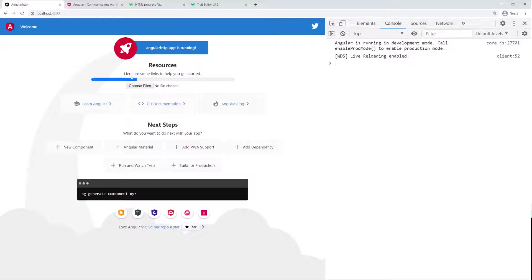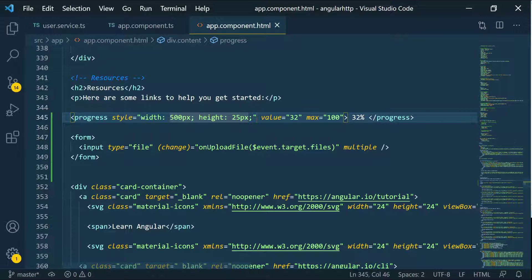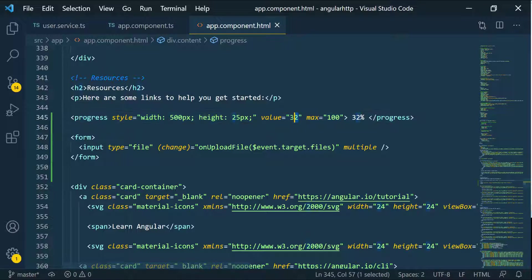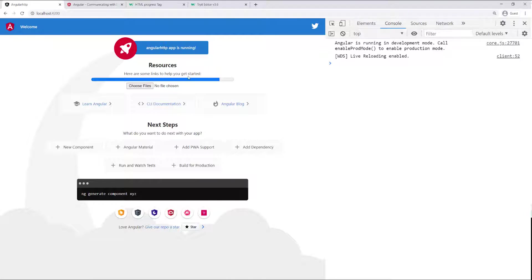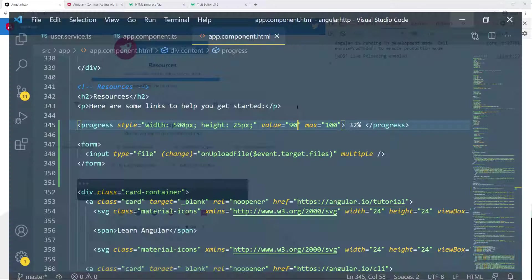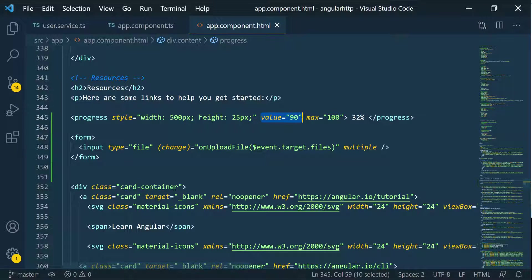Now what I want to do is show this dynamic progress whenever the files are being uploaded. So let's go back and we're going to set our value to this — we can bind to this value. As you can see it's 32. If I change it to 90, you should see it goes all the way up. So the value attribute is what controls the progress bar, and we can just bind to it — we don't need this hardcoded 32%.